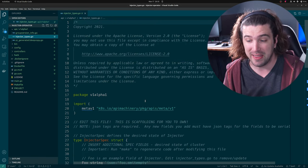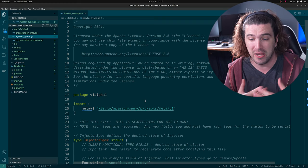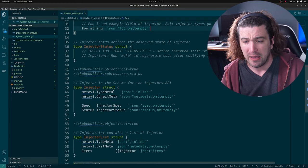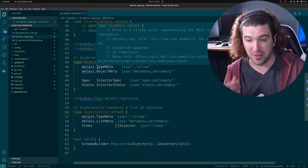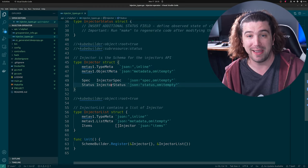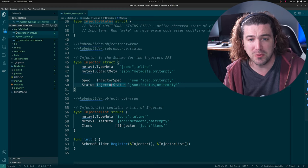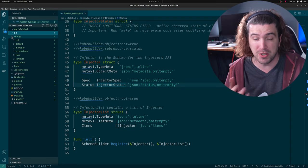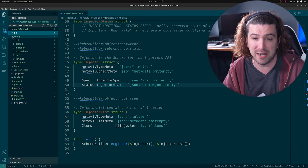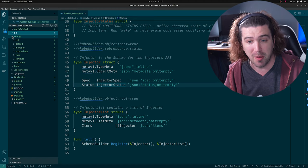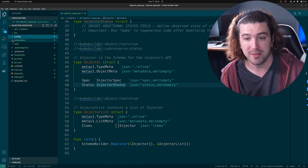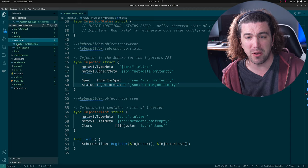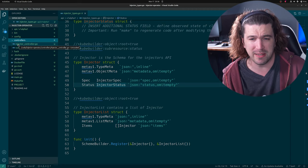Then we have our basic types — this is our custom resource definition. Our injector spec is here where we can add new fields. You can see the struct with our TypeMeta and ObjectMeta, and our spec and status. The config folder has a bunch of different things and is where all configuration of your operator lives. And here's one of the most important parts — it made our first controller, our injector controller. This is where all of the reconciliation logic happens.